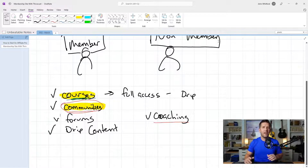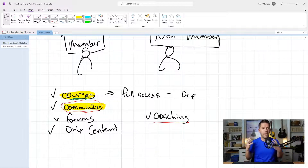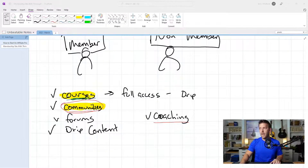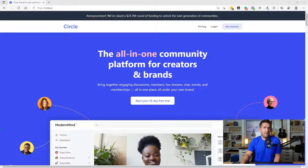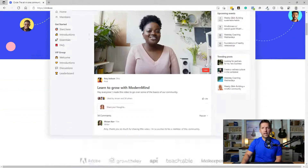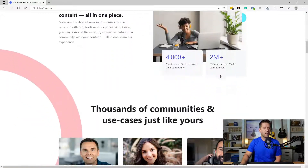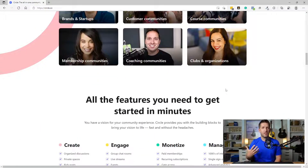There is a solution outside of Facebook, which to me is a win-win, and it's called Circle. I'm not giving a full endorsement of Circle — I'm simply sharing a solution to the problem of a clean, integrated community solution with ThriveCart and ThriveCart Learn. There's a software called circle.so, and it's an all-in-one community platform for creators and brands. It doesn't directly integrate with ThriveCart Learn, but I'll show you exactly the strategy on how you could connect it.